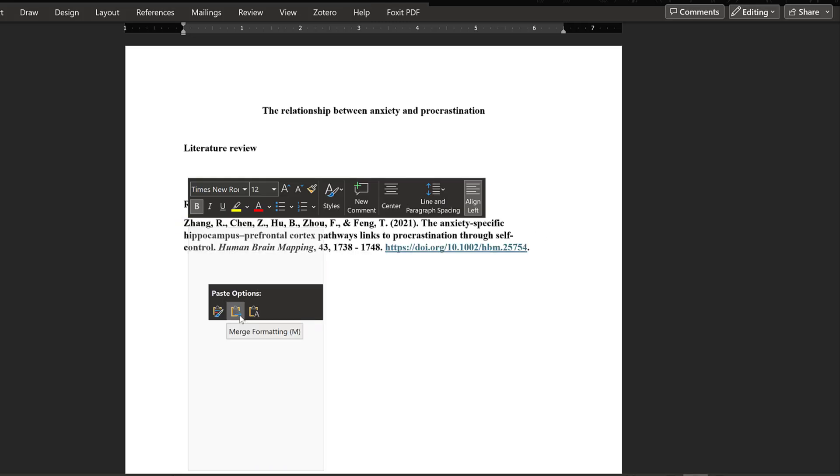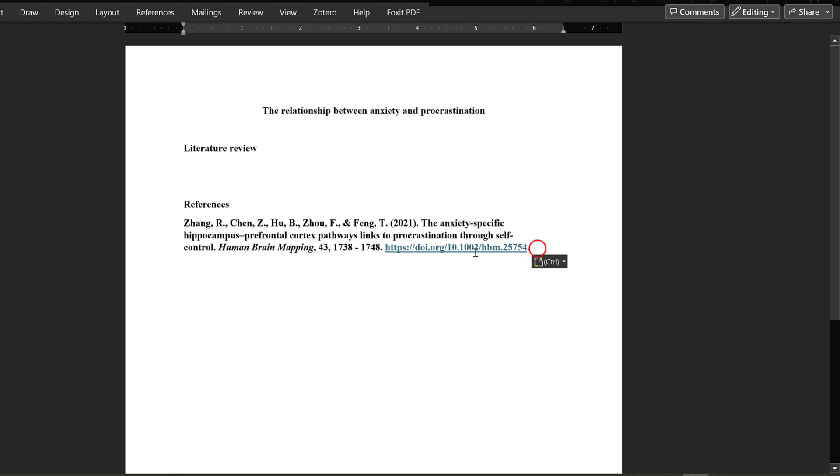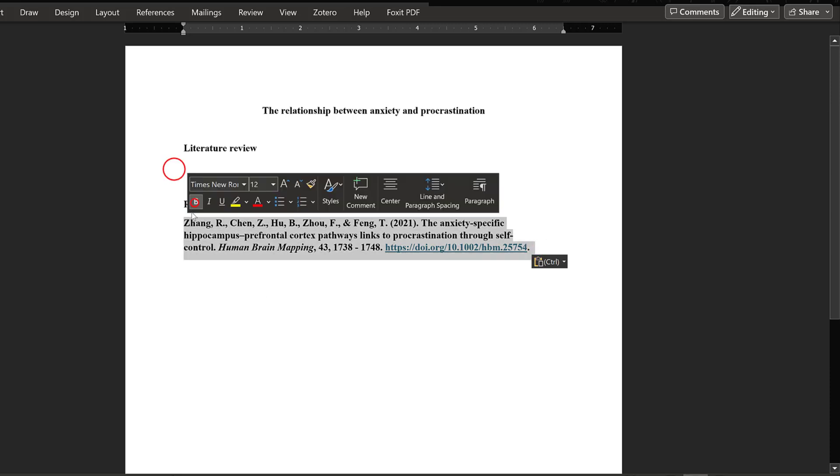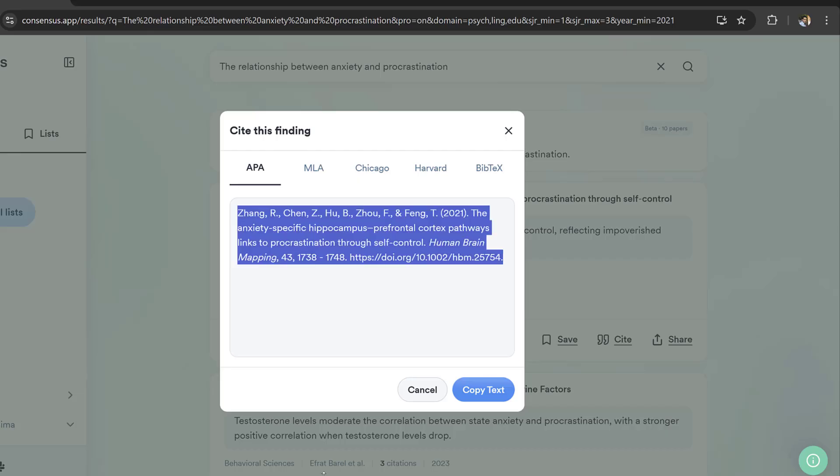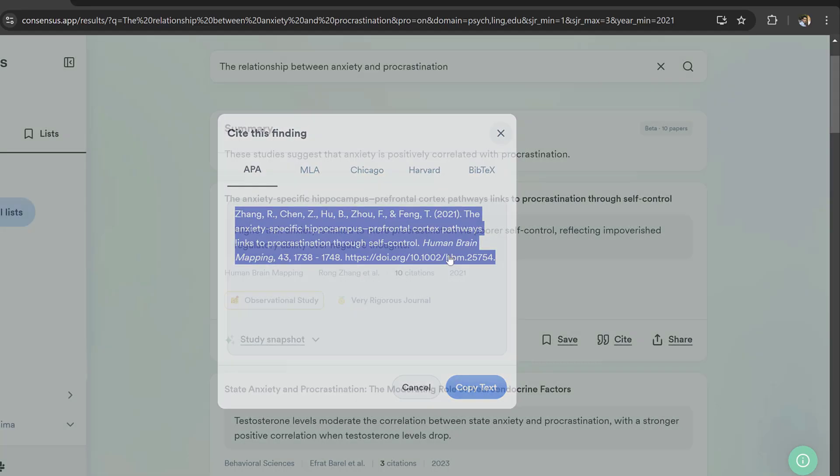I will paste the study. I can right click and paste it, keep text only or merge formatting this way. So here this is the first idea that we've got.